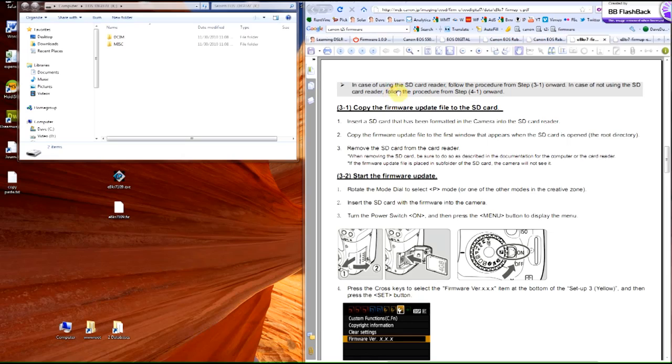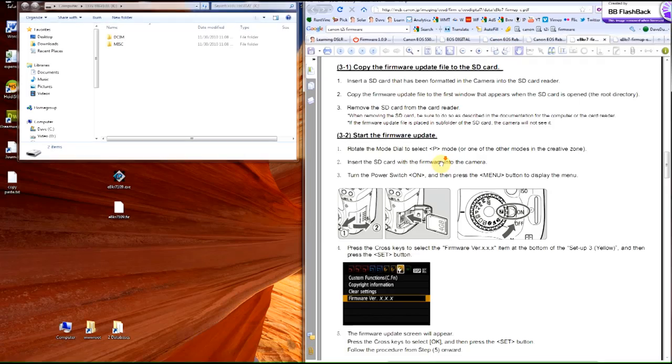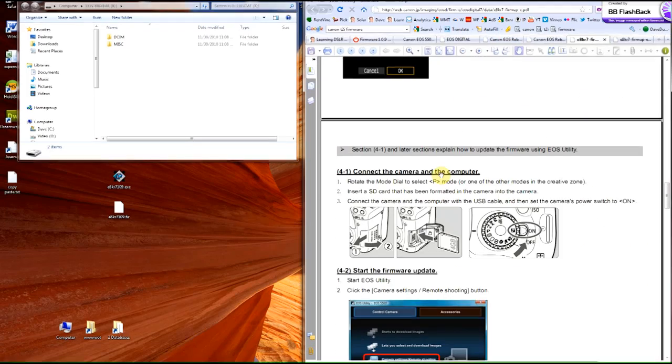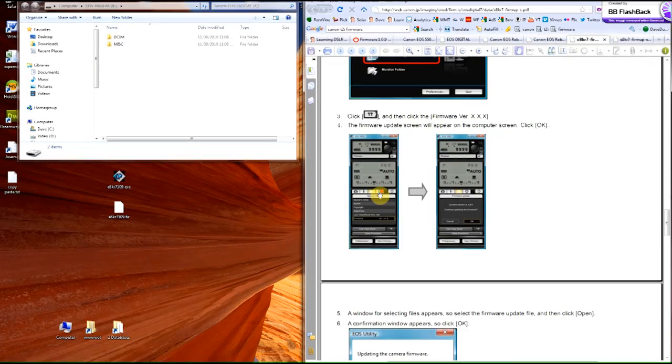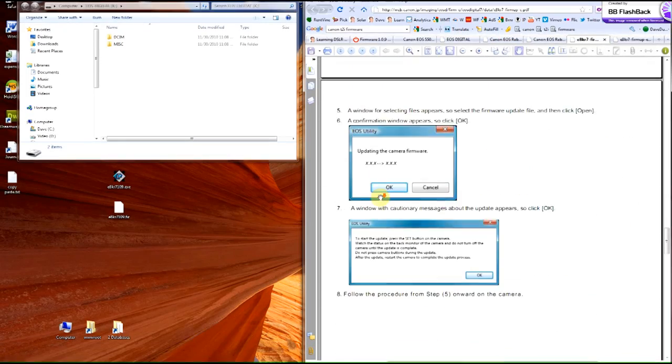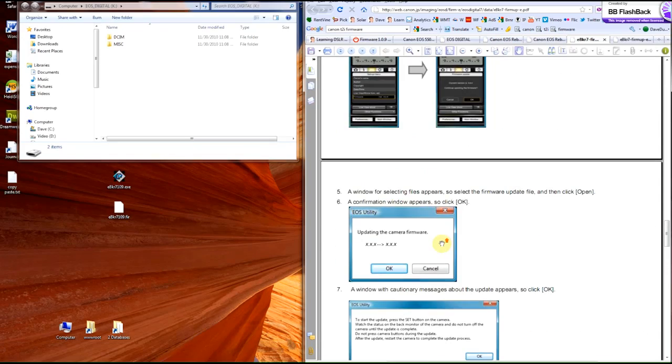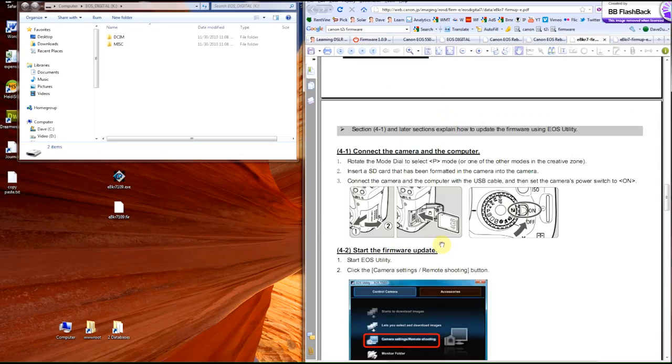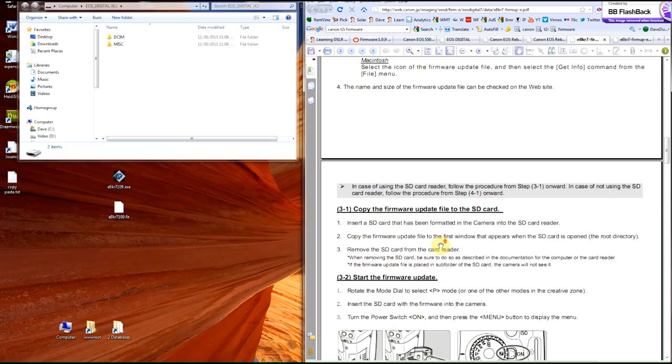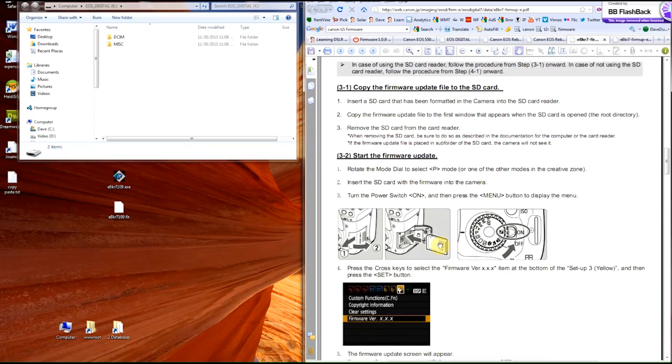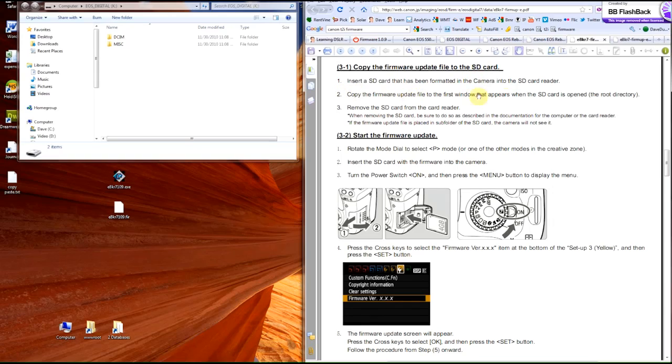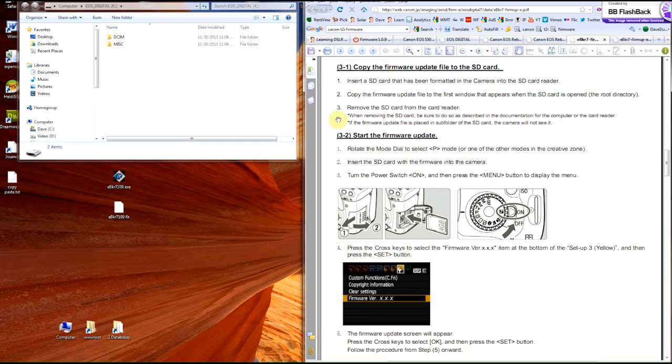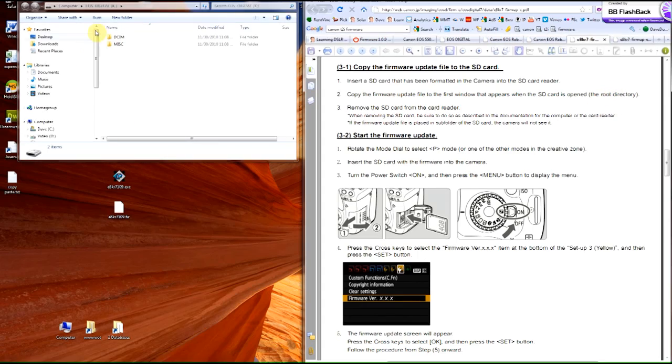All right, so there's two sets of instructions, there's 3.1 and then there's also the 4.1 series. And then you get to the fifth step, which we'll get to here. So I'm going to do just the 3.1, since it seems to be the easiest and the fastest. So I inserted the card, and now I've got to copy the firmware into the SD card, and it says you're supposed to do it to the root folder, the root directory.